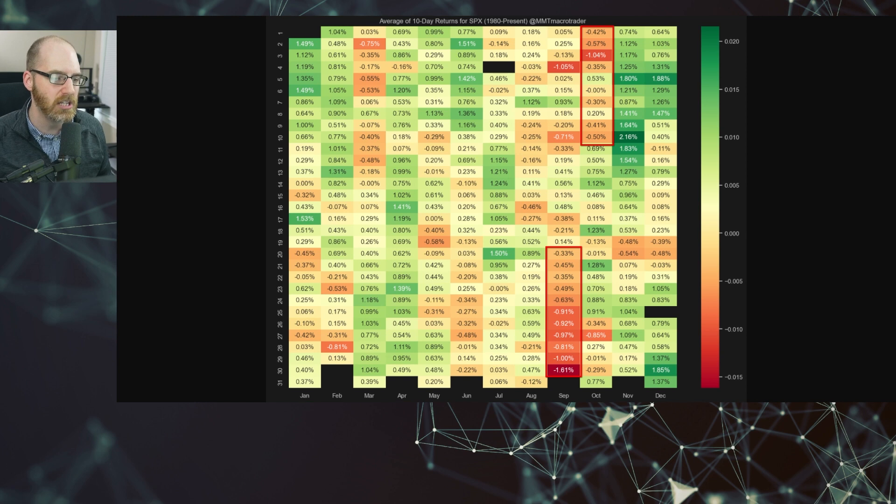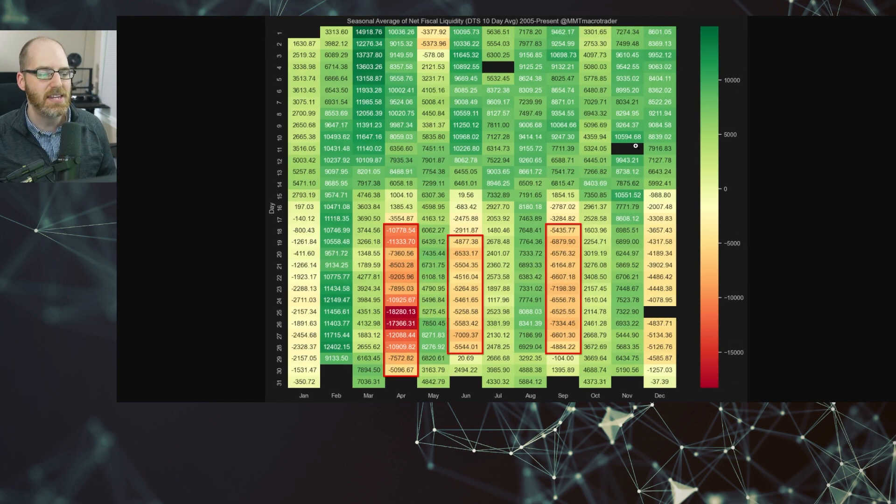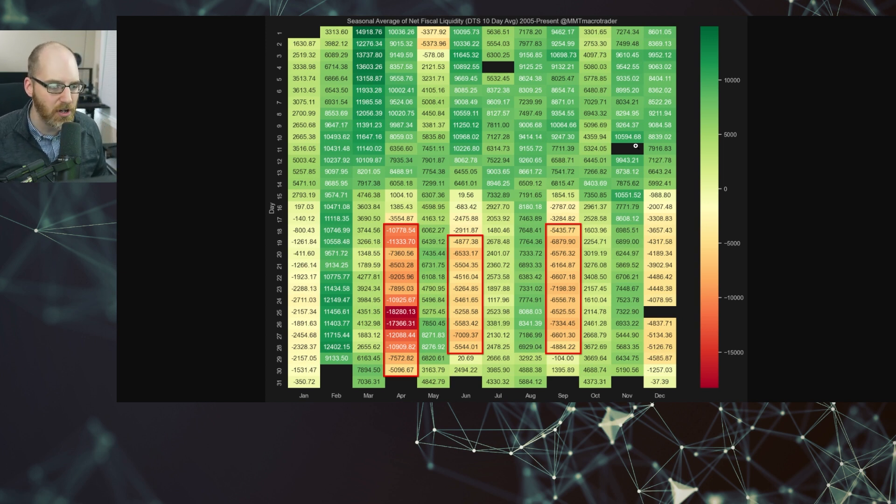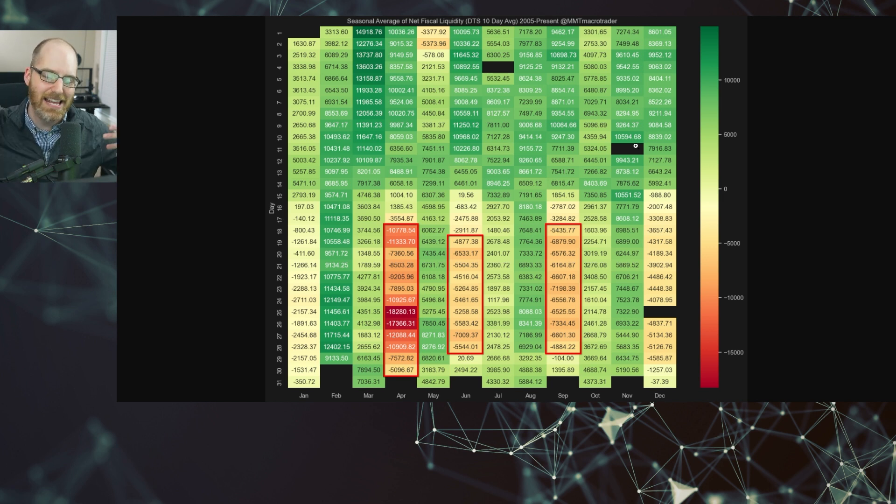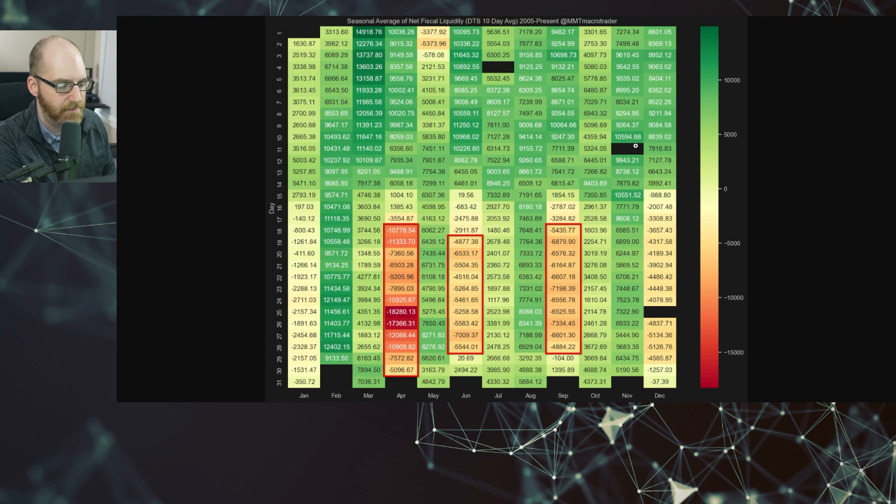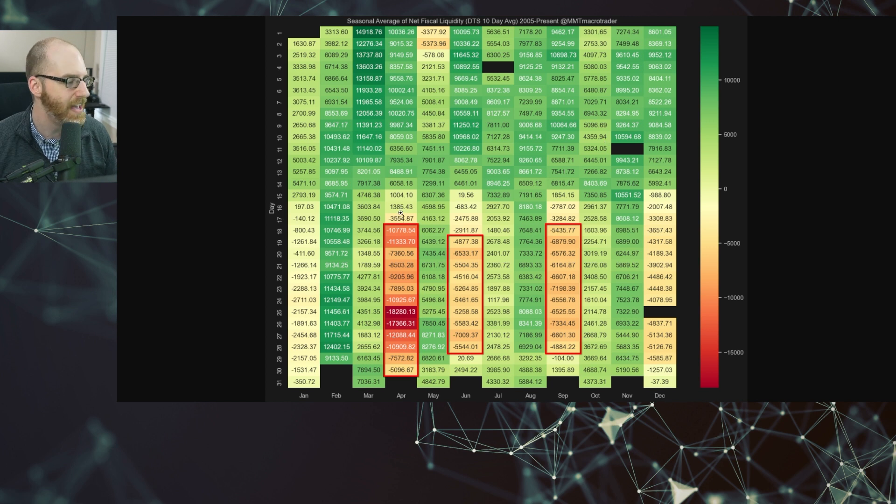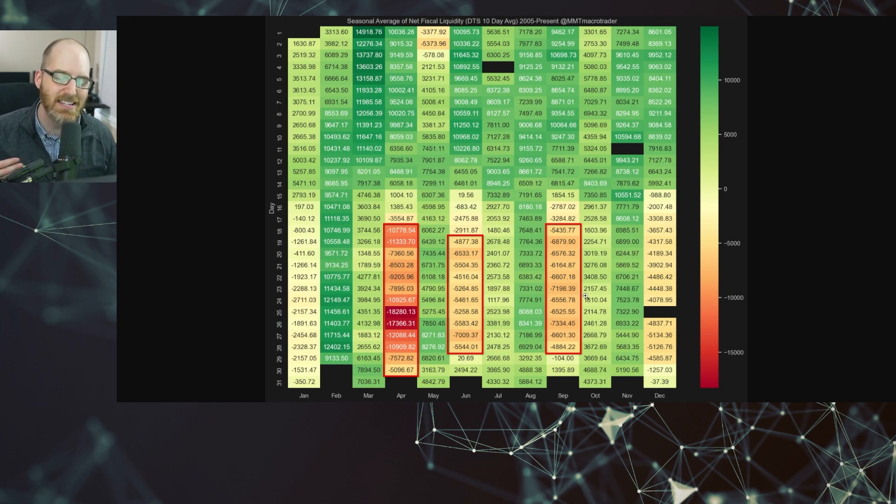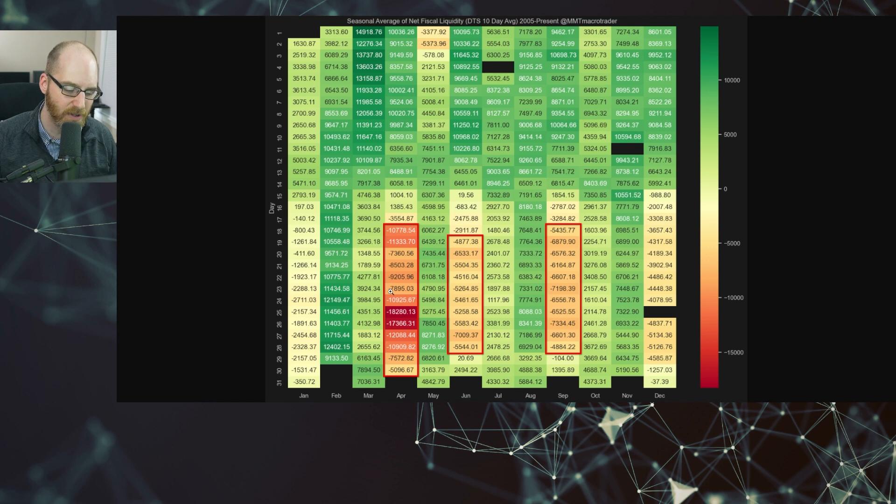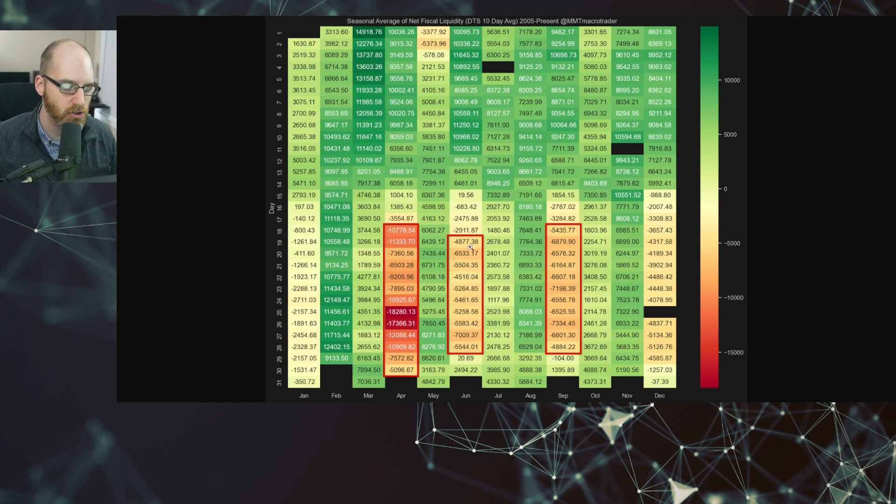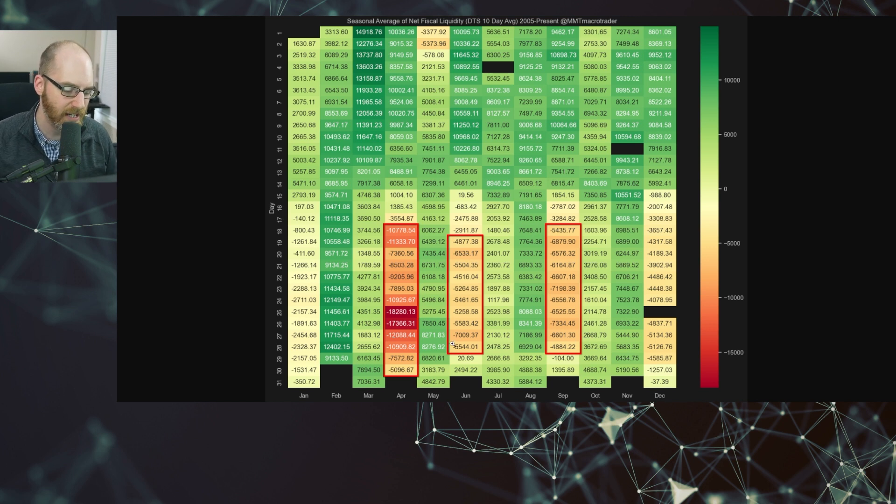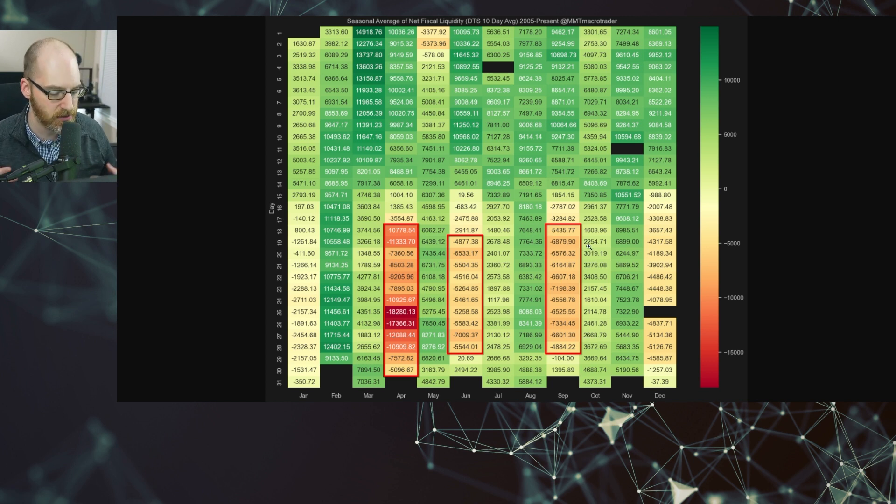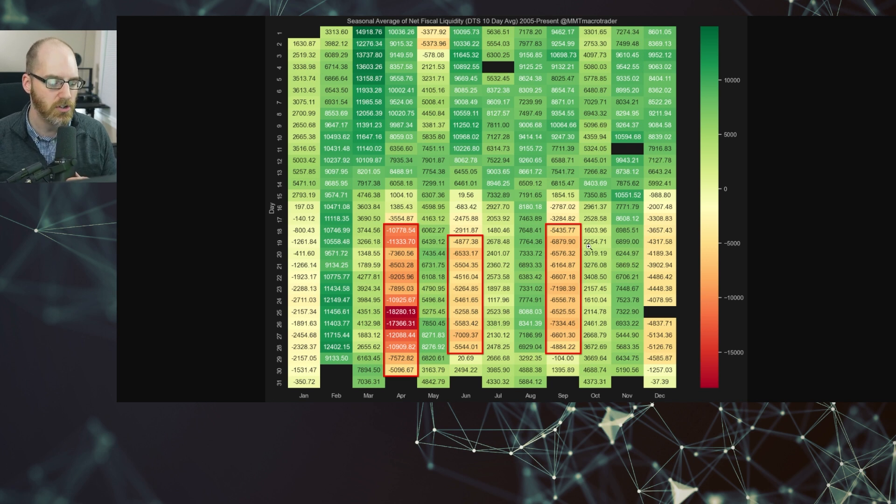And I can demonstrate that visually by pulling up the same seasonality chart, but instead of looking at the S&P returns, we're going to look at the 10-day average of what I'm going to call the net fiscal liquidity. So this is that net fiscal flow to the private sector. Now, this only goes back to 2005 to present, but it still demonstrates the point that I'm trying to make here, and that is there are three big drains from a seasonality standpoint that occur. Obviously, there is the April tax drain that takes place. There is also the June tax drain that takes place, which usually coincides with that kind of summer lull that you see in markets. And then the next one, the one that we're in right now, is the September to October tax drain.